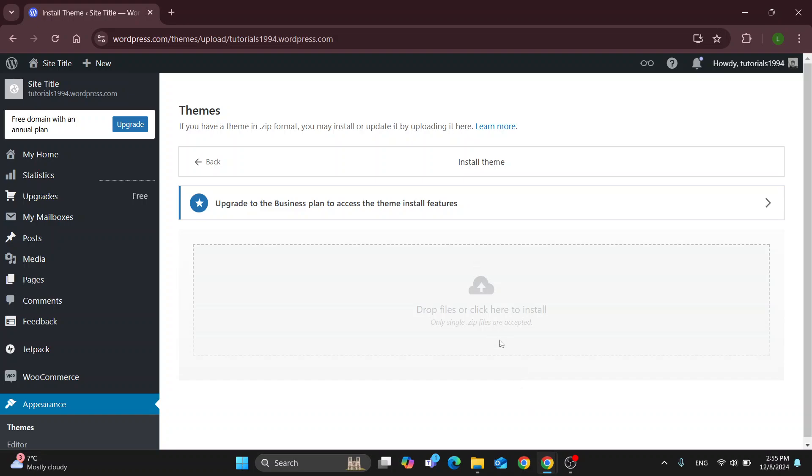So what you can do is just drag it right here, use the zip file and get started with installing your theme. It's going to be as easy as that. Just find it on your PC and get started with providing the steps that you need to do. Well, it's as easy as that.